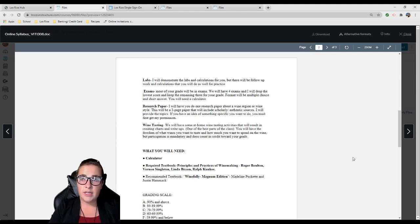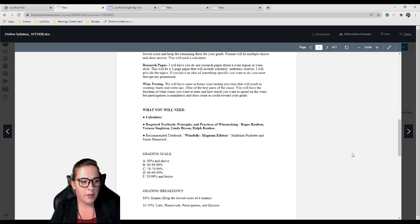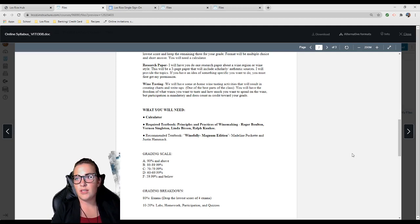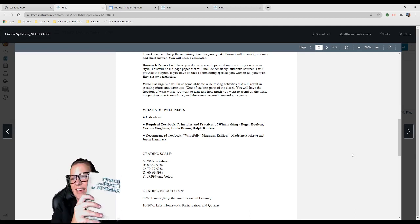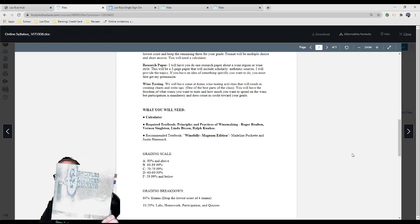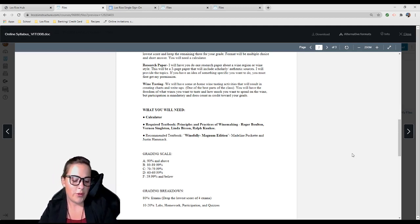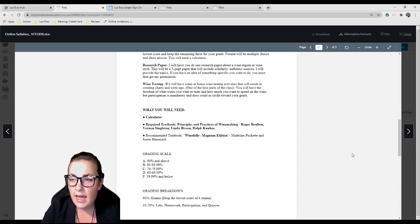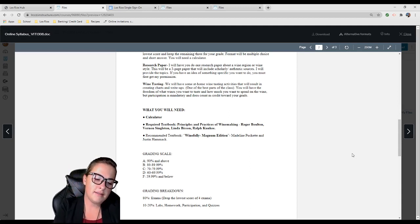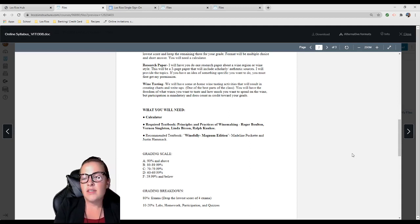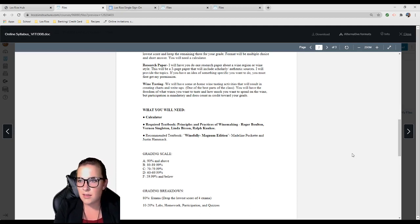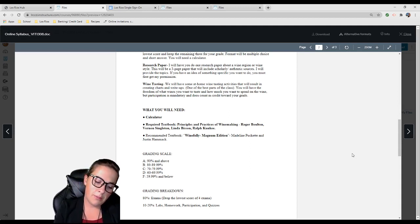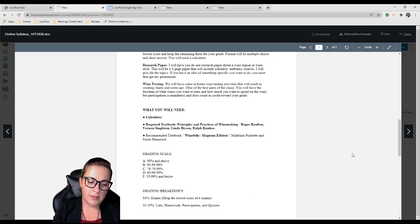What you're going to need: You need a calculator. You'll need a textbook, which is Principles and Practices of Winemaking by Roger Bolton, Vernon Singleton, Linda Bisson, Ralph Kunkee. These are head researchers and professors at UC Davis. This is basically the Bible of winemaking. If it's going to put you through a financial hardship, don't get the textbook—you can still pass the class.